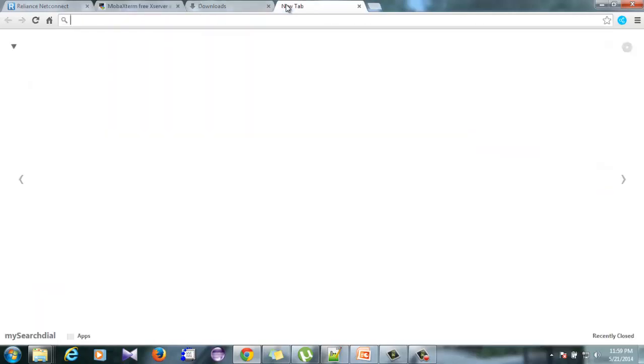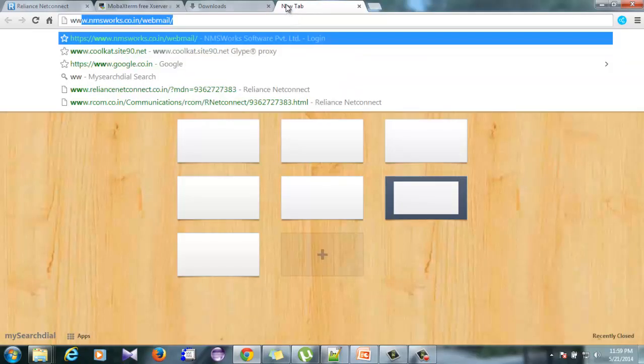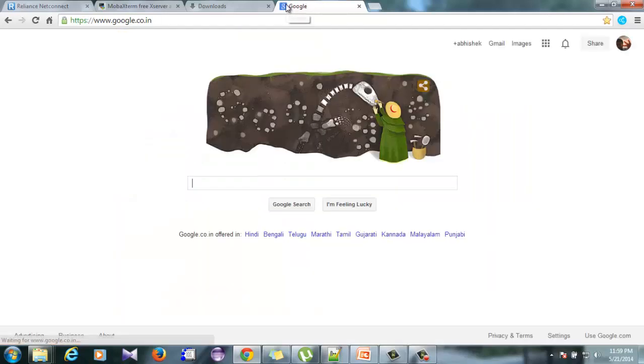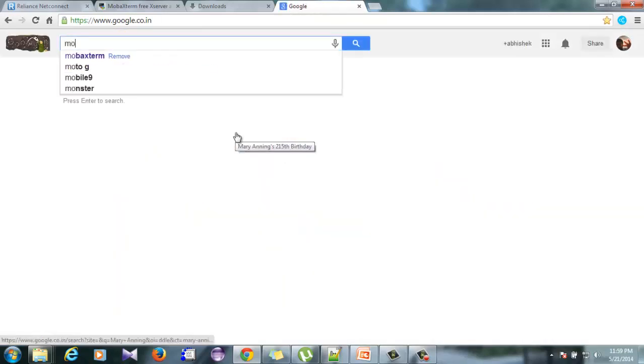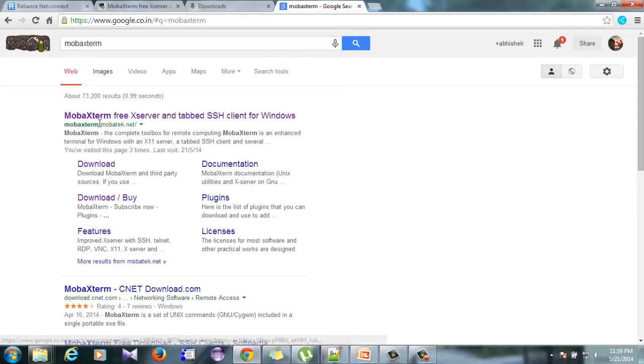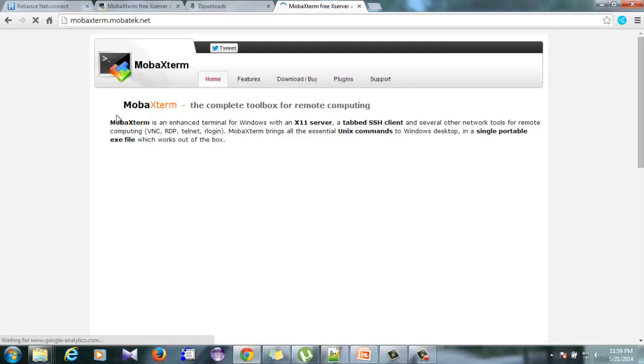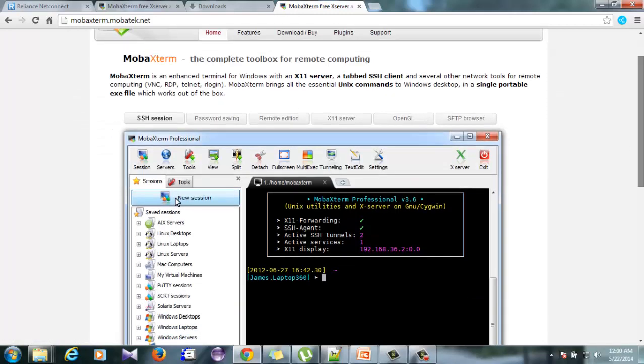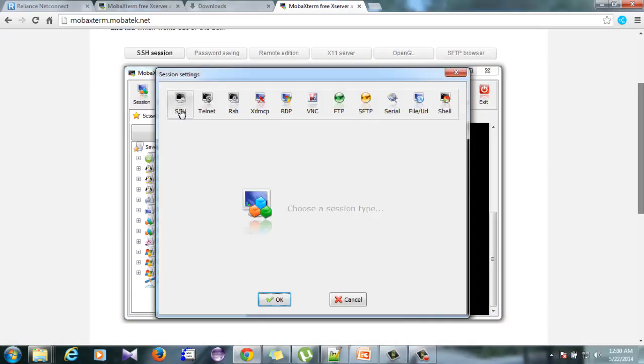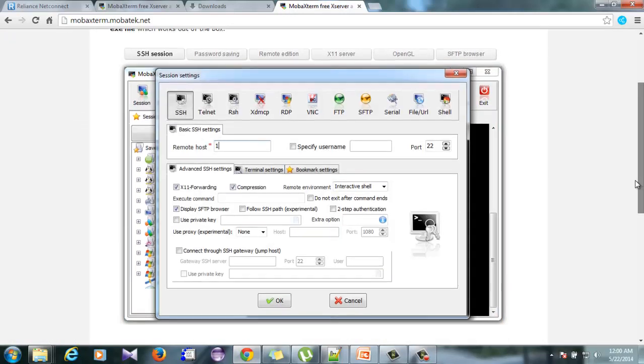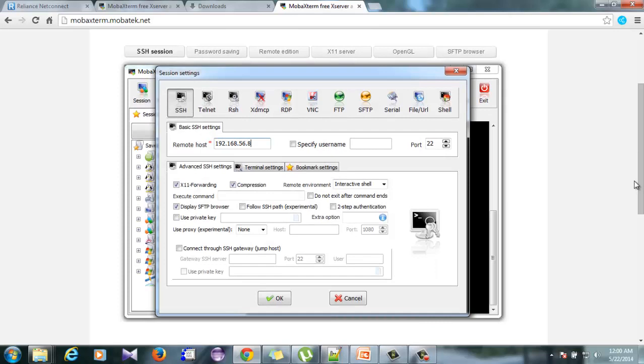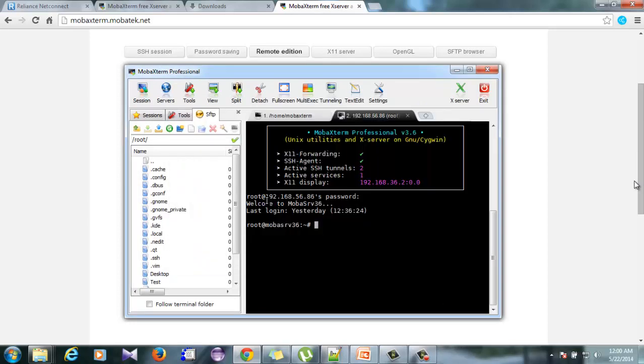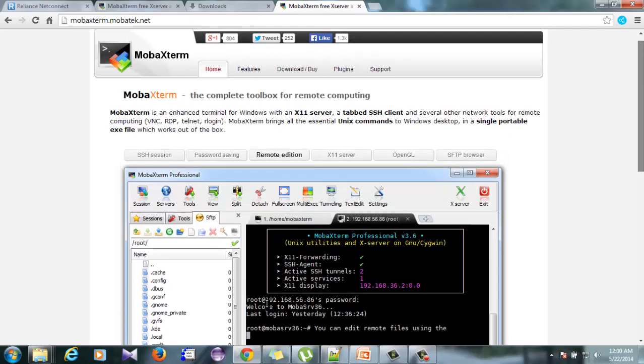I'll just show you how it's done. Just go to Google and type in MobaXterm. MobaXterm gives you a small demo of how to use the product. You can simply SSH, type in your IP, your username, and then your password and just save it. That's all you can login to your Linux server.